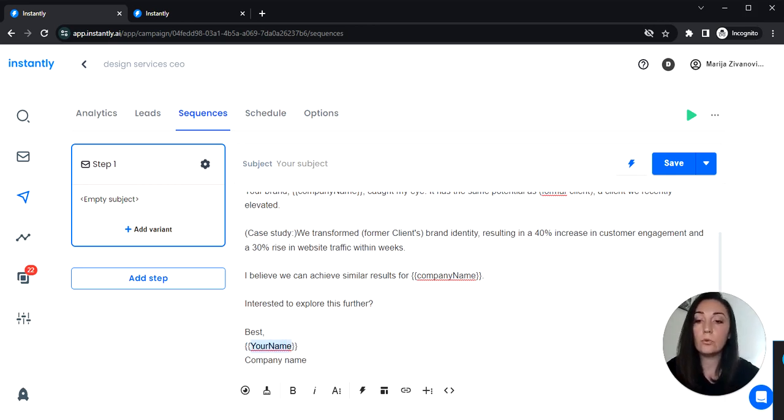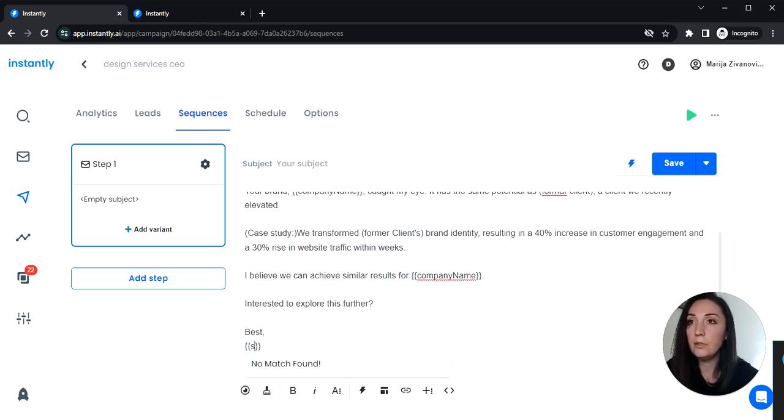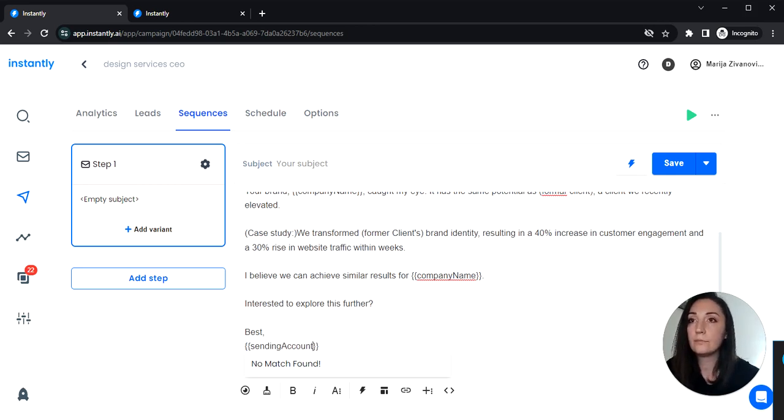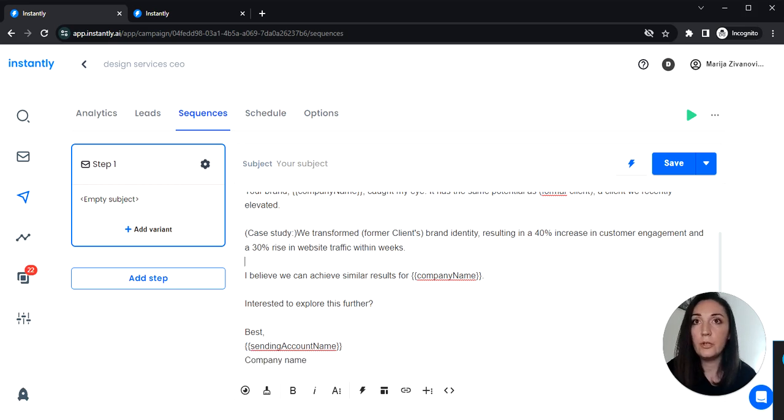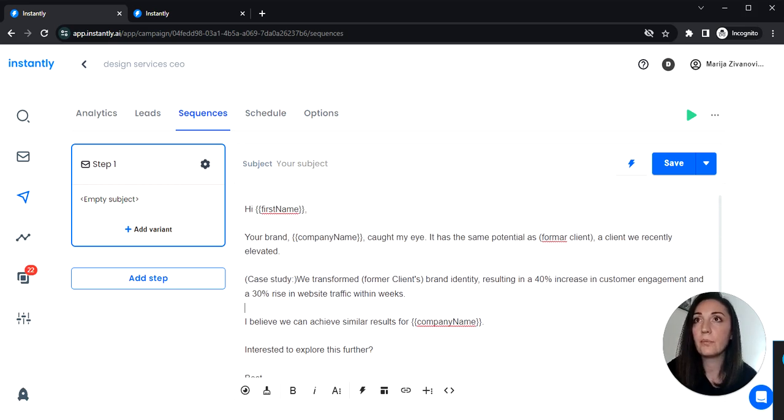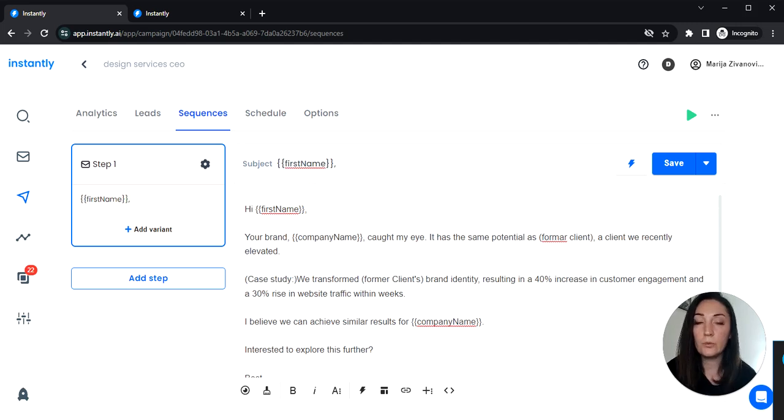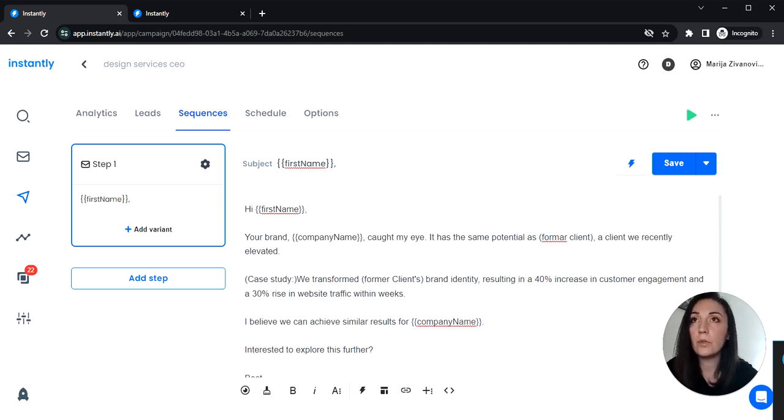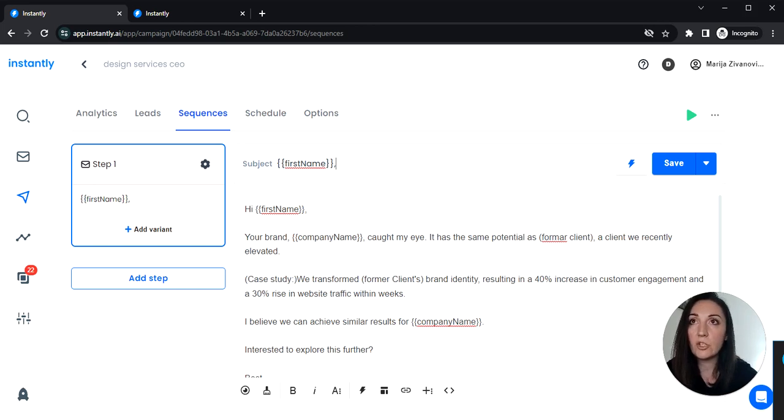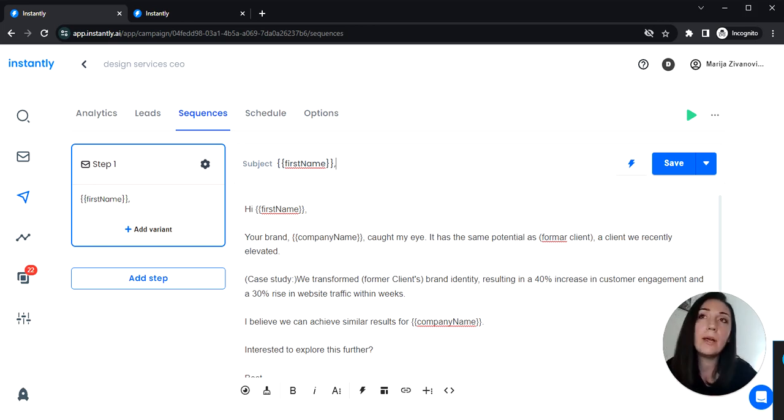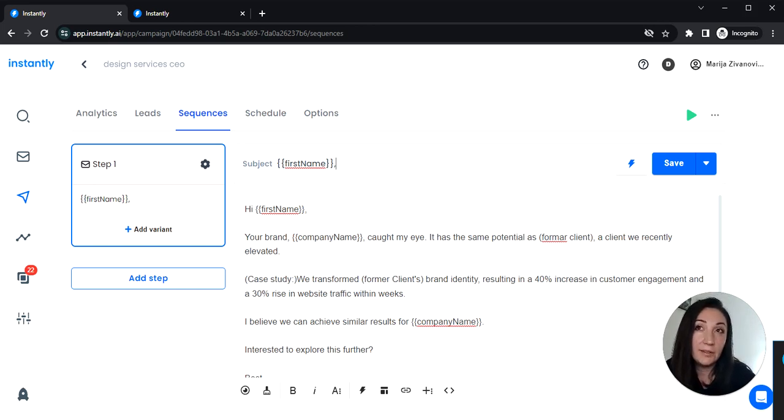You can use sending account name variable to sign your emails. And let's add a short subject line. You can add something like a quick question, first name quick question, first name plans, visual identity or thoughts.